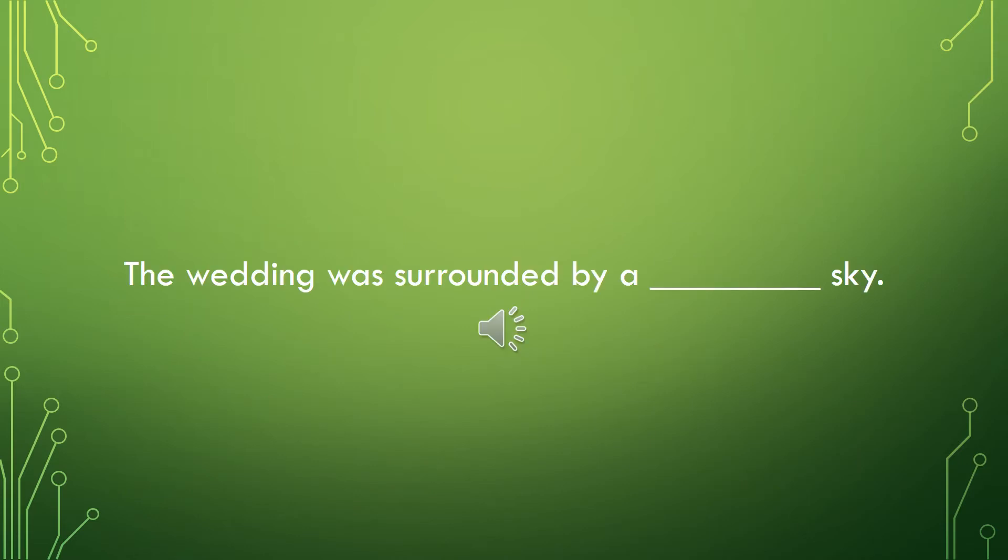Now I want you to add a color adjective to this sentence. Using one of the ones listed on the slide or one of your own. The wedding was surrounded by a blank sky.